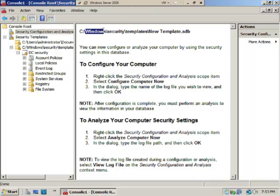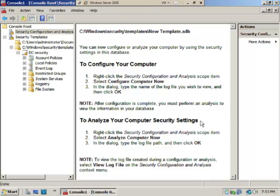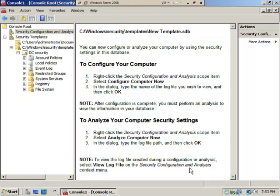Now that we've created this template database, you can configure or analyze your computer. In my opinion, analyze first to see current settings, then configure. But if you do this frequently and know what to configure, configure-first becomes the default. For this lab, we'll analyze first, but in production you'd likely configure first.